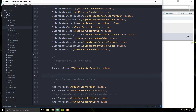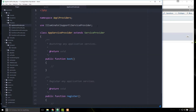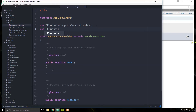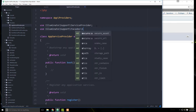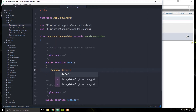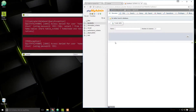We're also going to go to the app service provider — app/Providers/AppServiceProvider.php — and add: use Illuminate\Support\Facades\Schema. Then in the boot function, we'll say Schema::defaultStringLength(191). Save that, and now we should be able to run the migration.